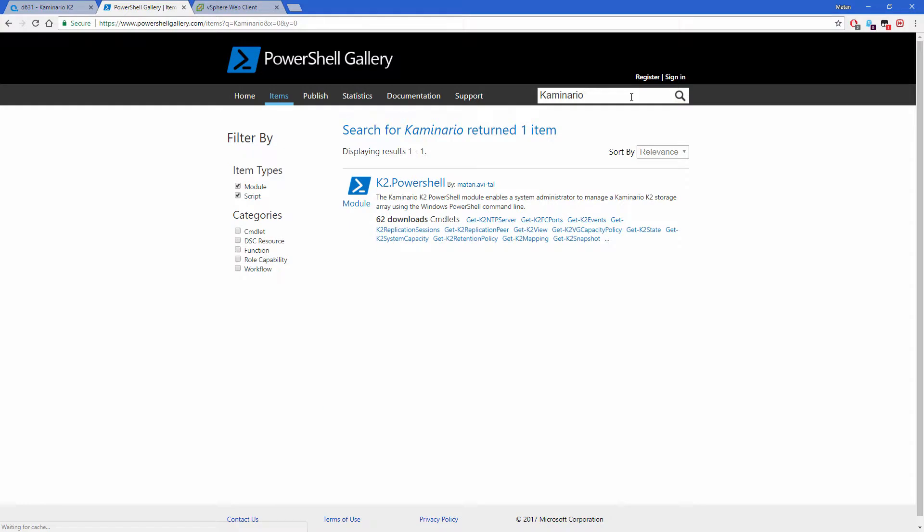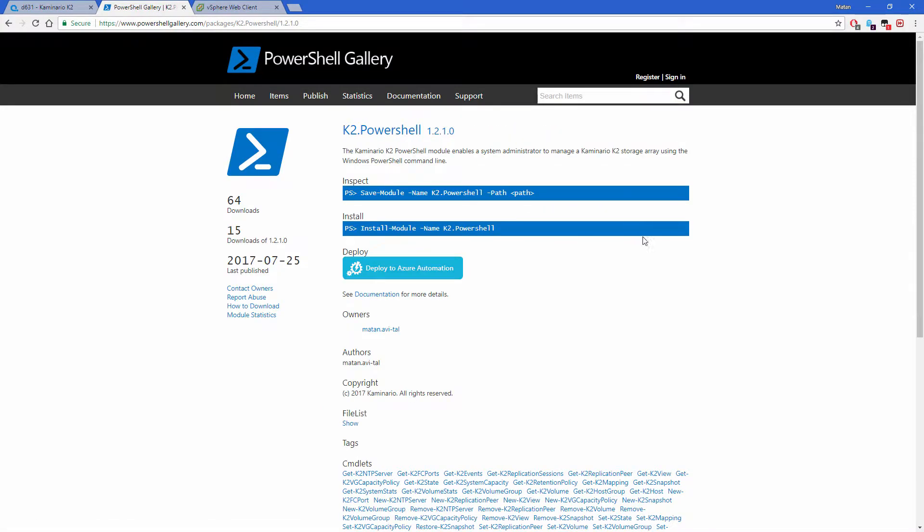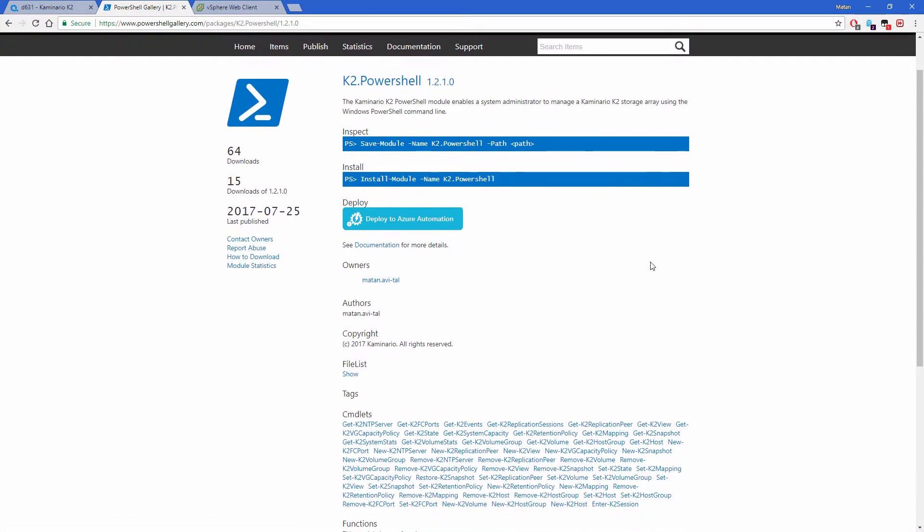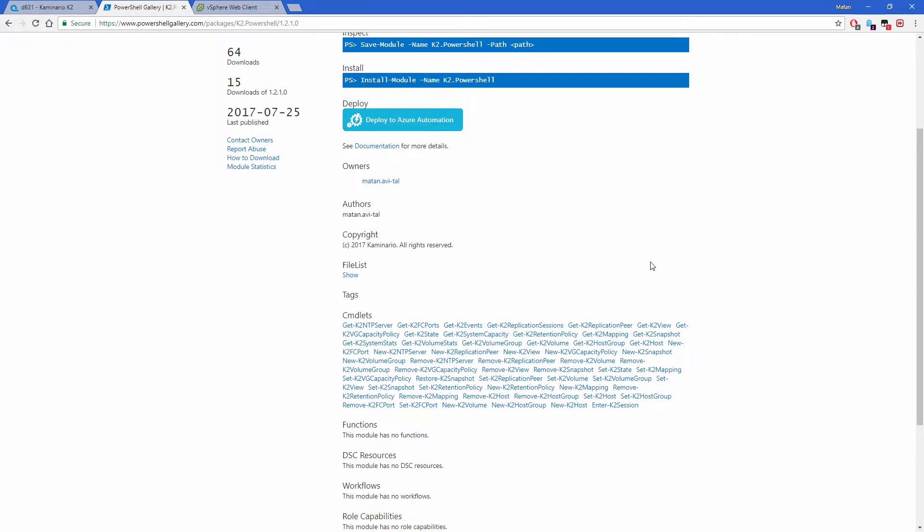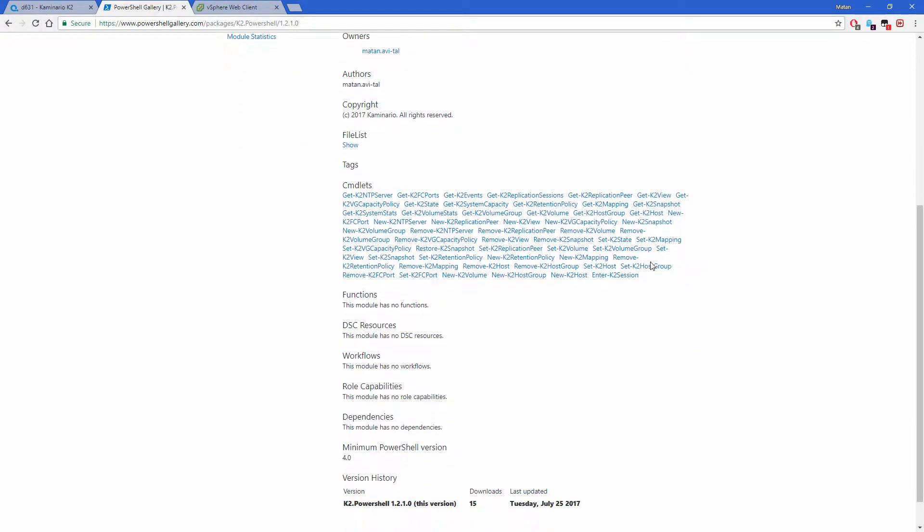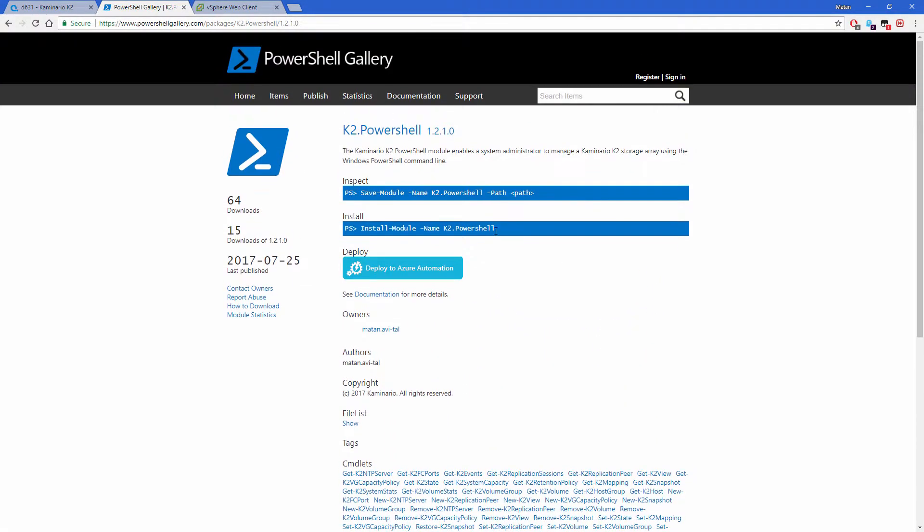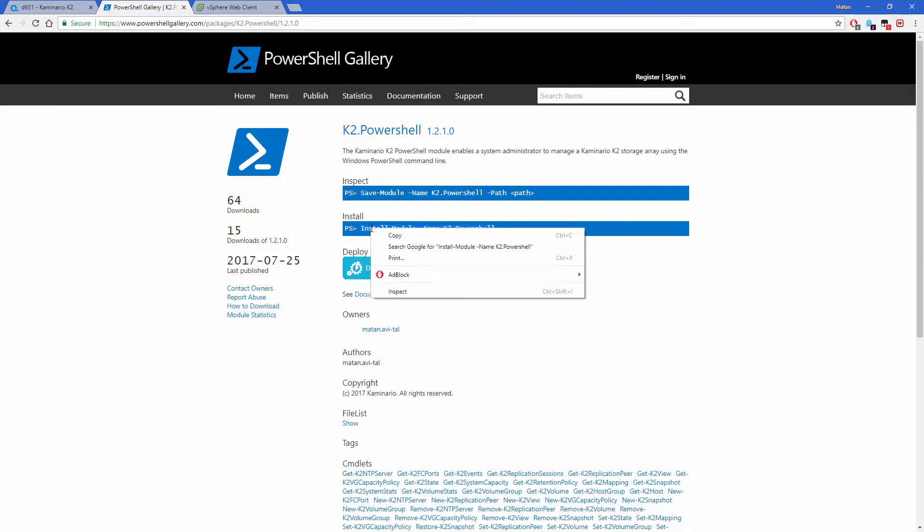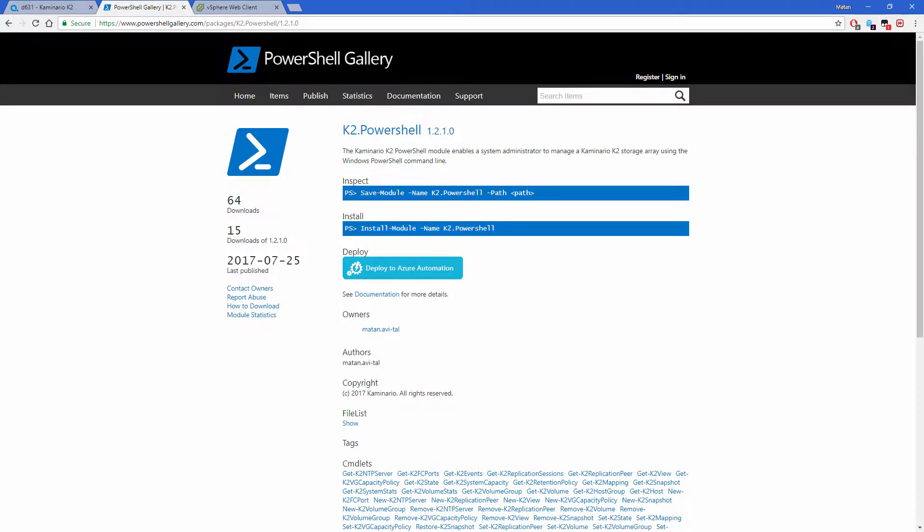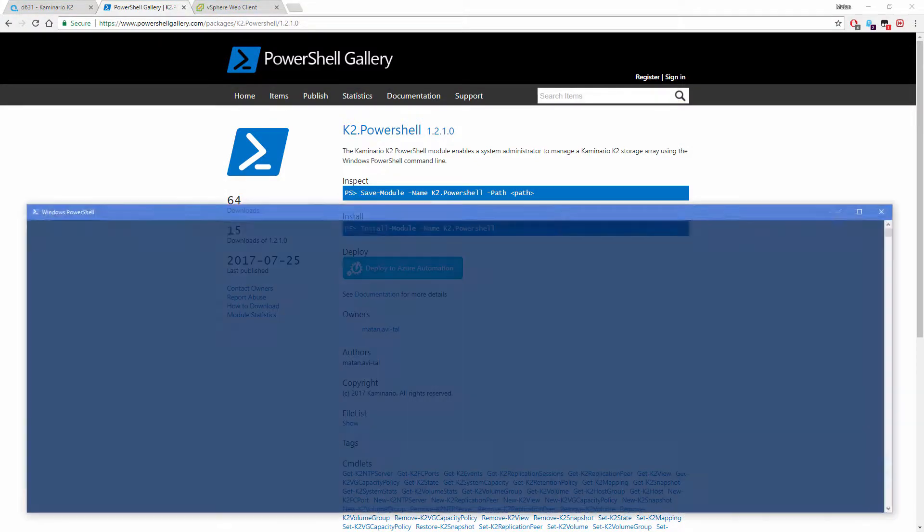Installing the module can be done by running an MSI installer or using PowerShell Gallery. To install the module using PowerShell Gallery, make sure you are running the latest version of the PowerShellGet module and issue the following command.